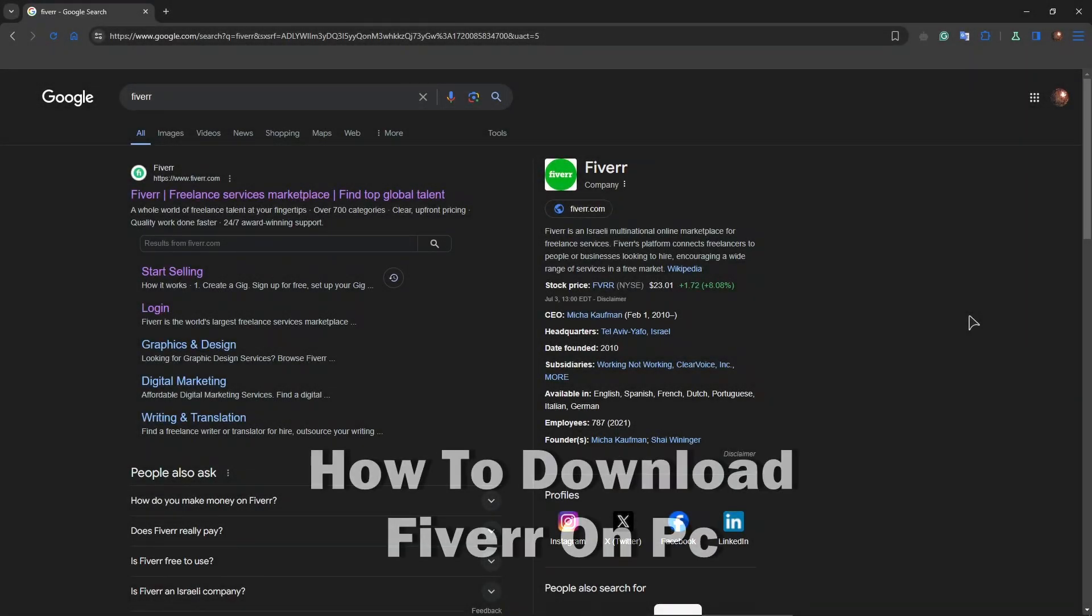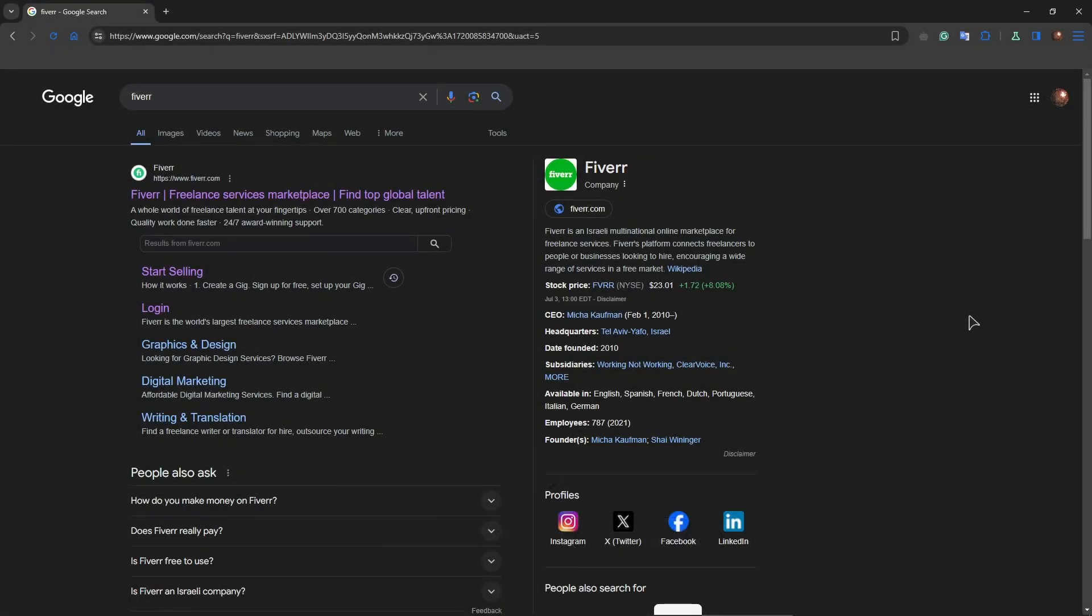Hey everyone, welcome back to the channel. In this very short tutorial, I will explain and show you how to download Fiverr on PC, as a user of Windows and probably other operating systems as well.